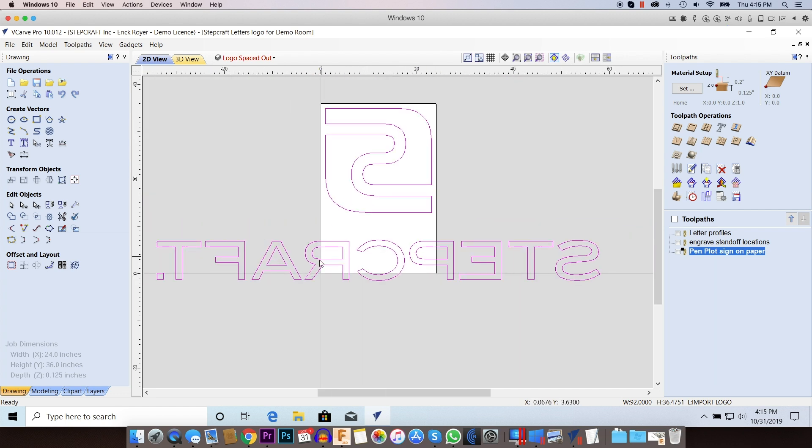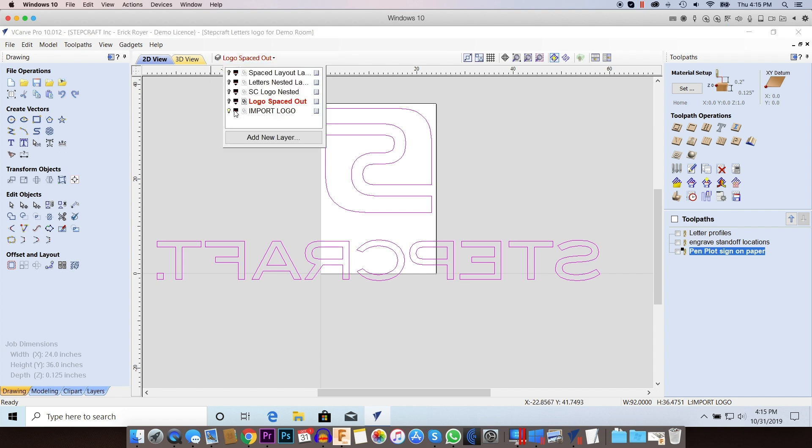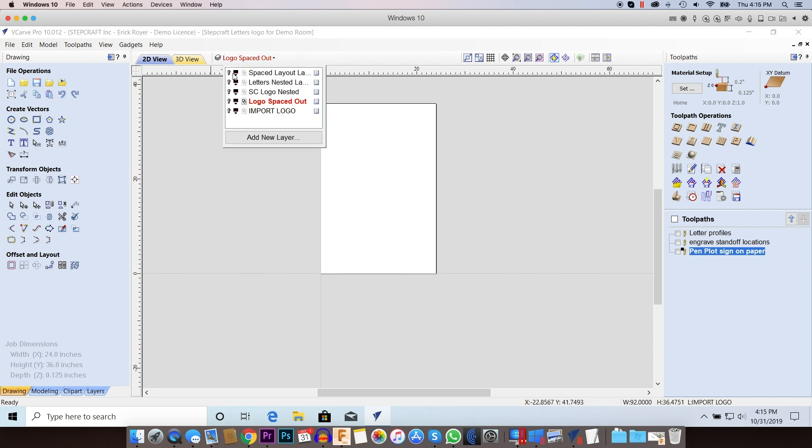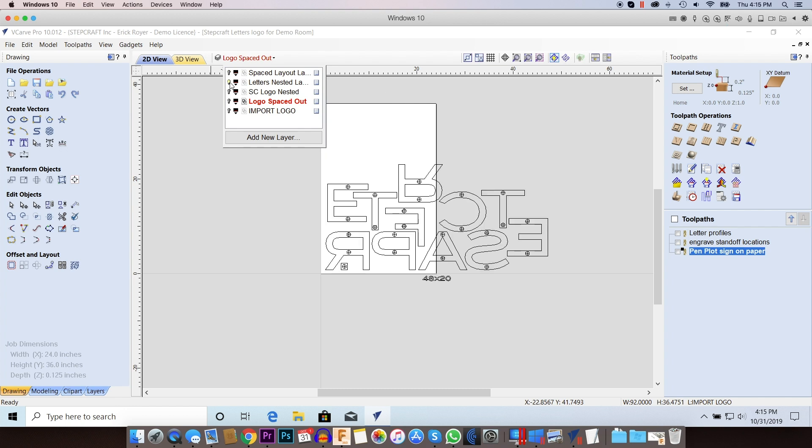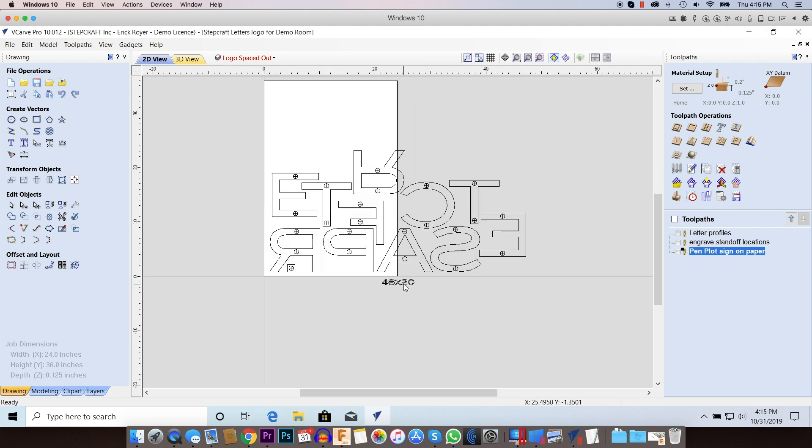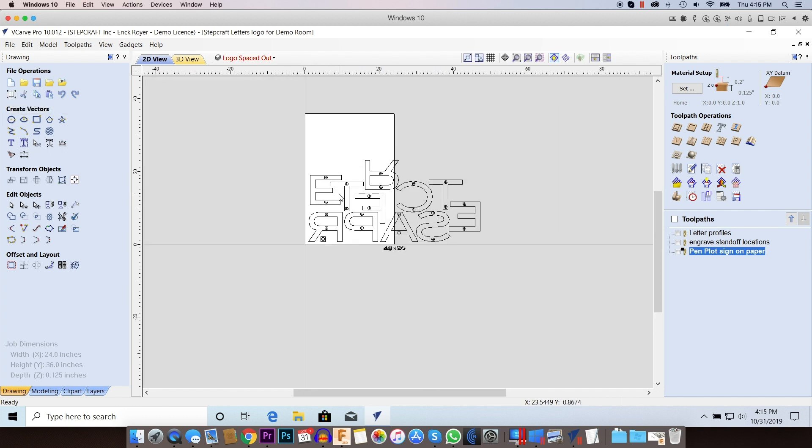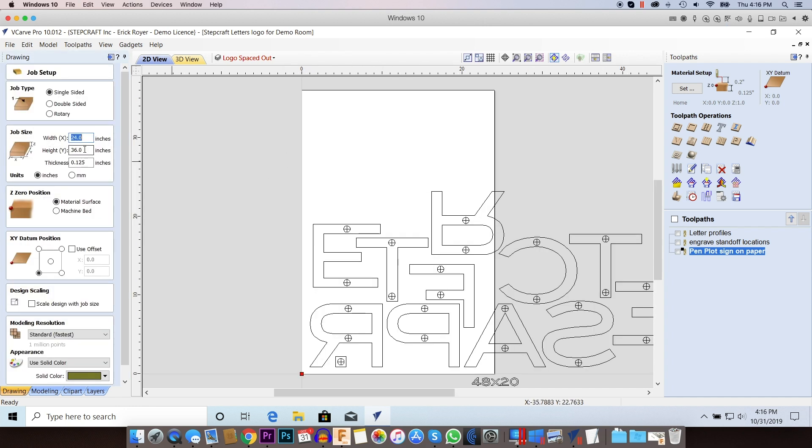And the next thing I need to do is I need to add targets to all the letters and then I want to take the letters and use the nesting feature in VCarve Pro to minimize the waste of material. So what I'm going to do here next is I have some layers already set up, the letters are nested. Now what I did was I made a note here on the file that the actual job size for this is 48 by 20 because I'm going to have to change the job size a few times depending on what I'm doing. So for the job size here, I'm basically going to resize this to 48 by 20.